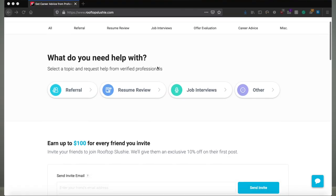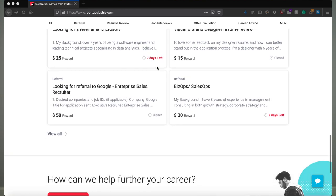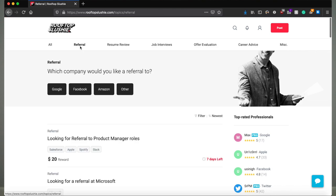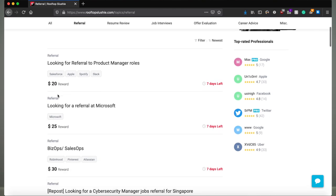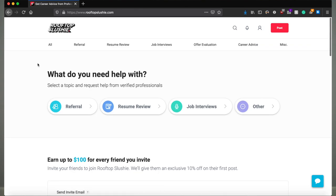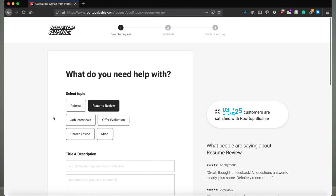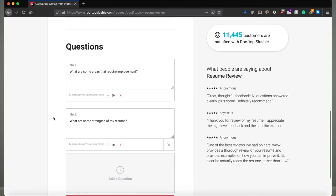Before we go into our solution, I want to introduce today's sponsor, Rooftop Slushy. Rooftop Slushy offers services like direct referrals, resume reviews, offer evaluations, and more to help you land jobs at places like Facebook, Apple, Amazon, Netflix, and Google. For an average cost of $30, you can get a direct referral from an actual engineer at that company, or get a resume review to make sure you're putting your best foot forward. Check the link in my description for 10% off your first purchase.